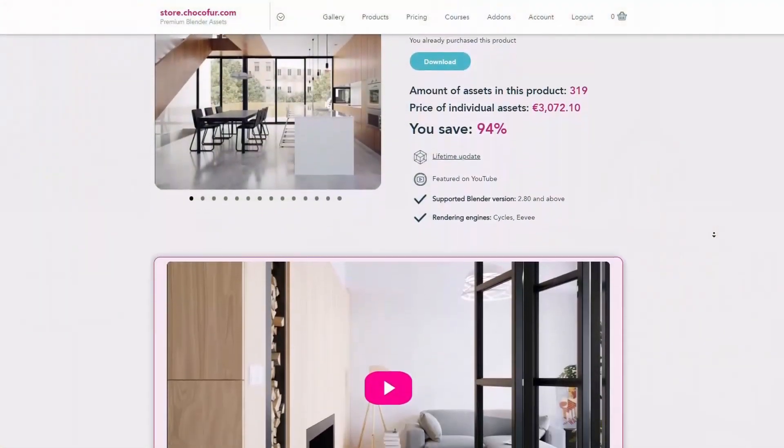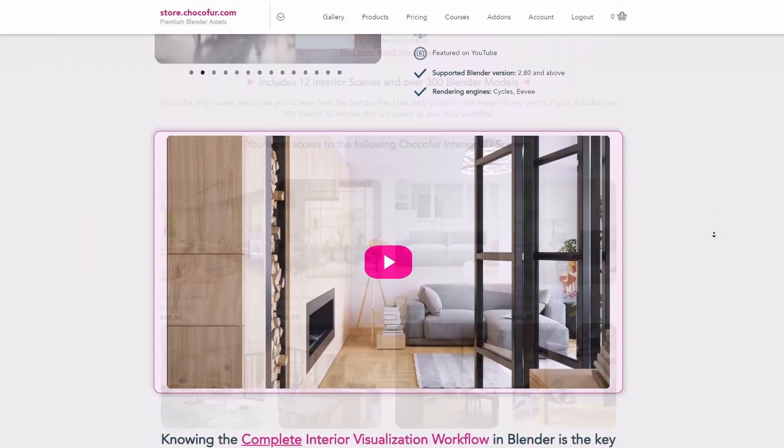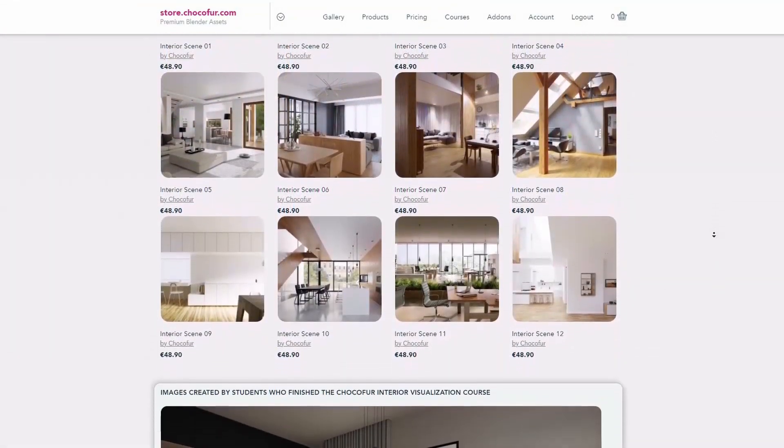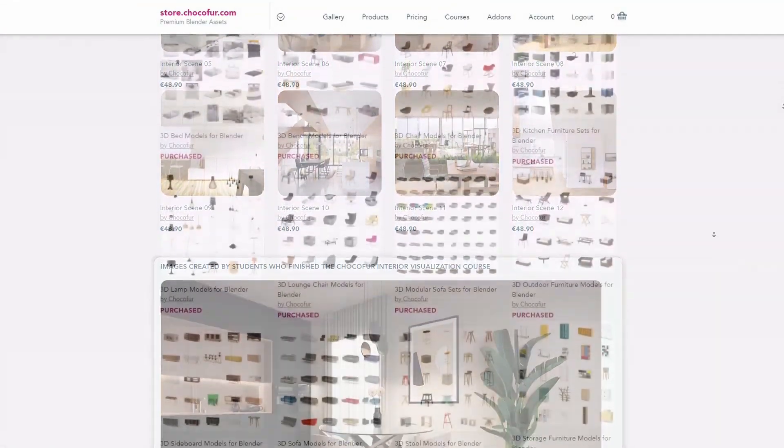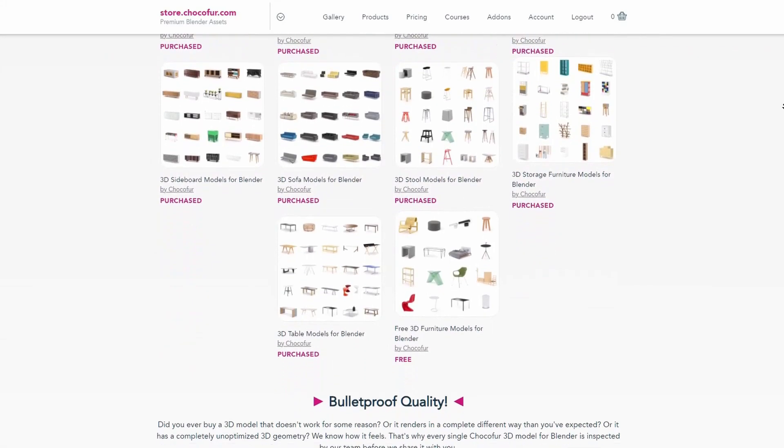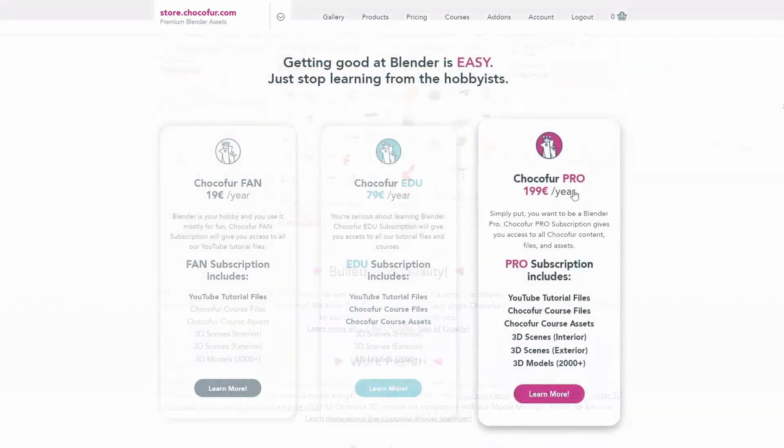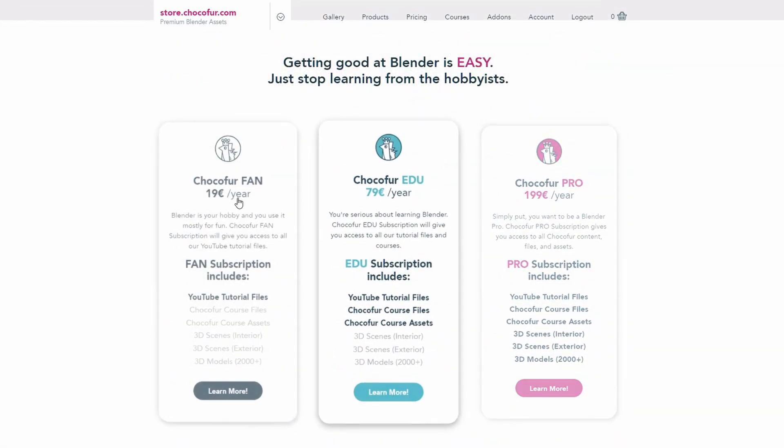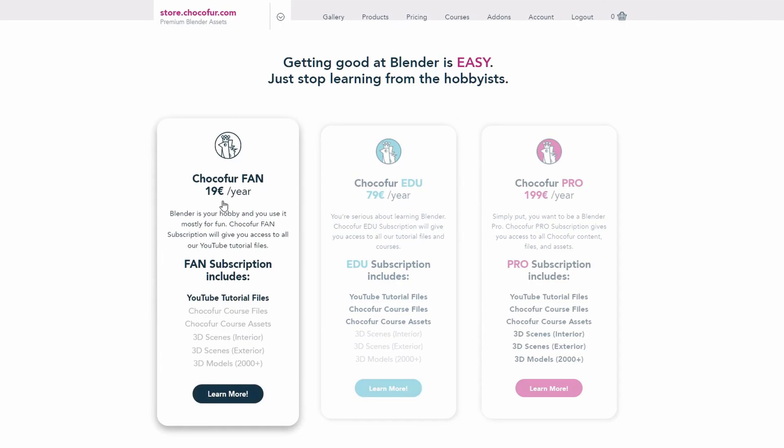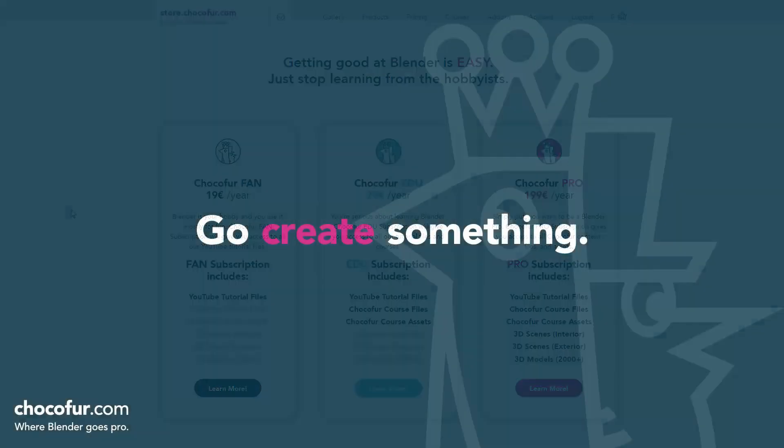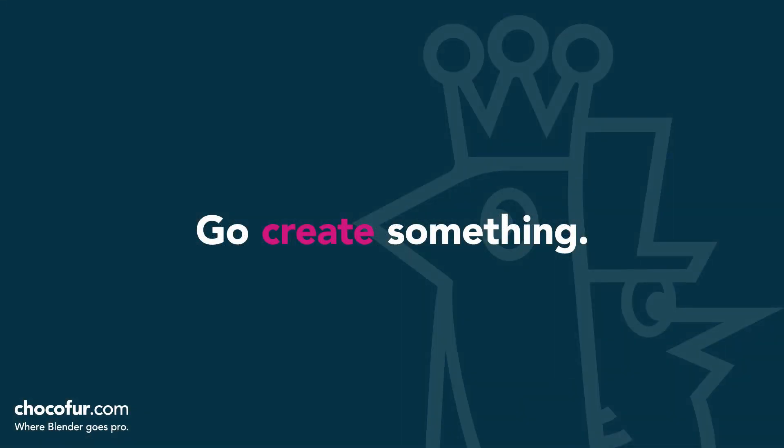If you want to support what I do and access all of the 3D files used in this course, plus Blender ready interior setups and over 2000 Blender exclusive 3D models, just visit the Chocoford store and learn more about our subscription plans. Again, thanks for watching and I'll see you soon.